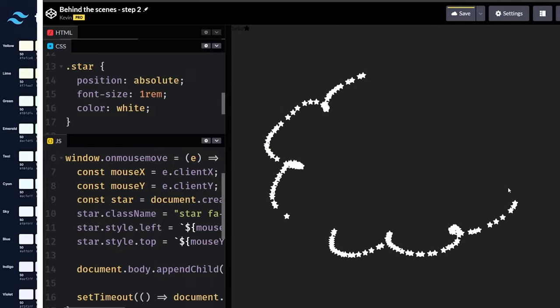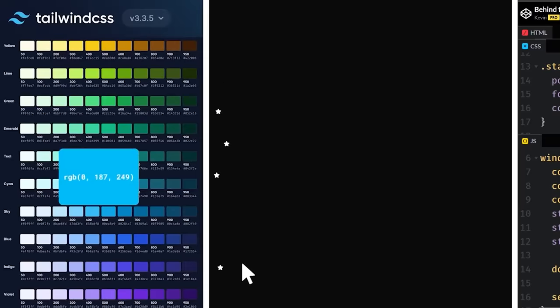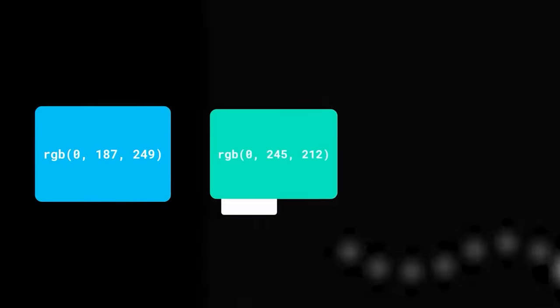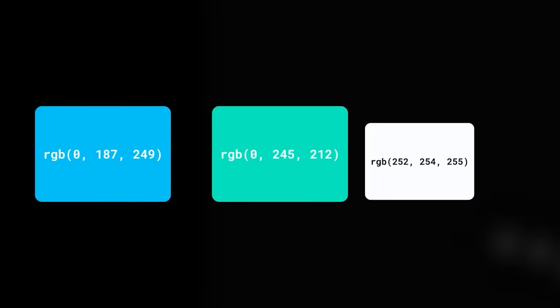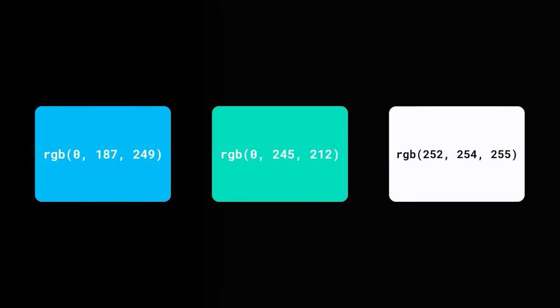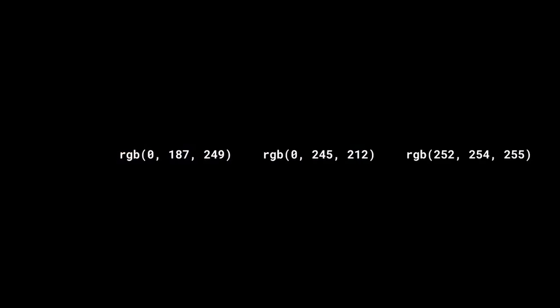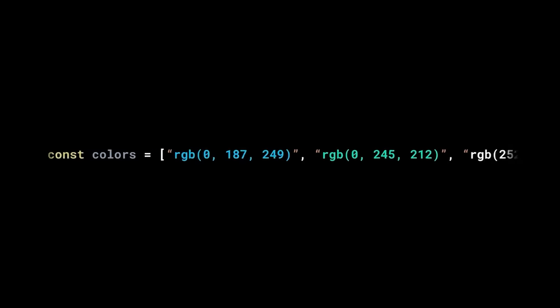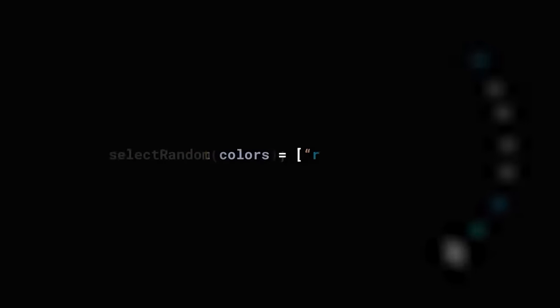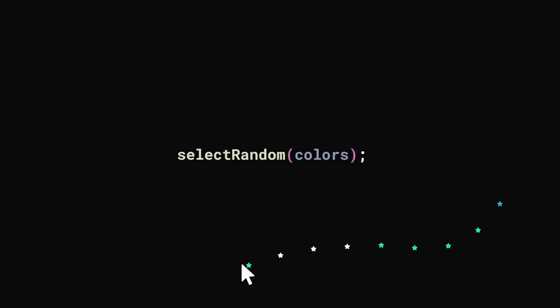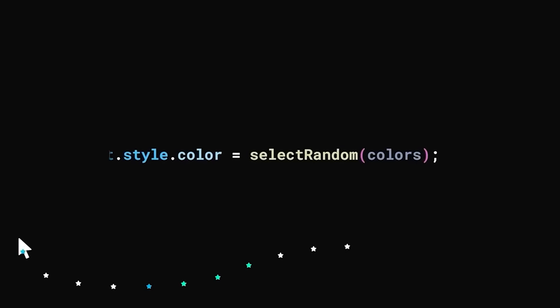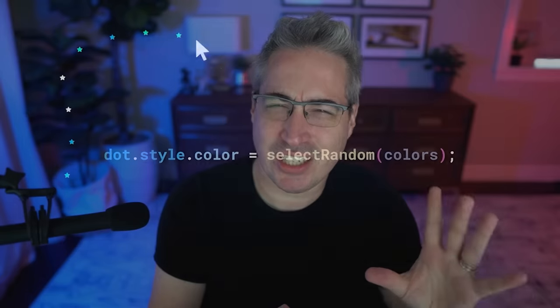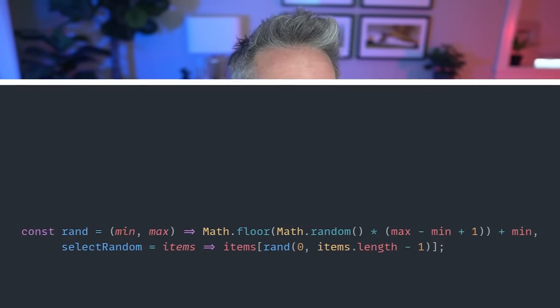Next, Hyperplexed turns to Tailwind to steal a few colors from their color scheme that he likes, and he makes a list of those colors. But, we need to do some digging again because he mentions creating a function to randomly select one of the three colors without actually diving into how that function works.